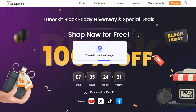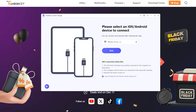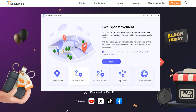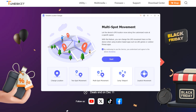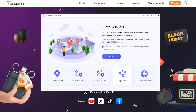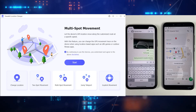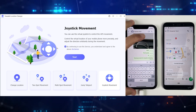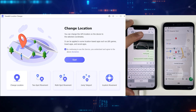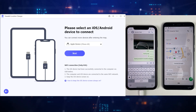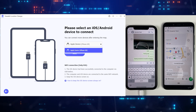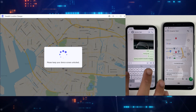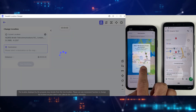After downloading your desired version, install TuneKit to your desktop or Mac and then simply run it. We have got so many features for changing our location — I'm going to use them one by one in this video. Connect your iPhone or Android on which you want to change location, and you can see it has paired on TuneKit. After a bit of loading, we are ready to change our location.